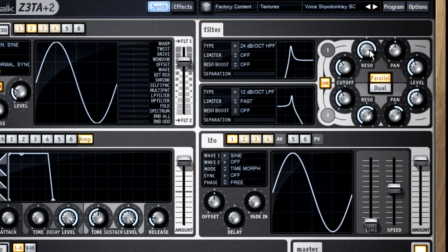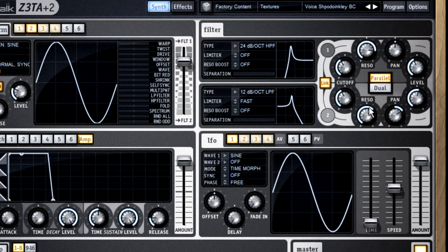But be careful, when you select link and you move one control, its twin will snap to that value.